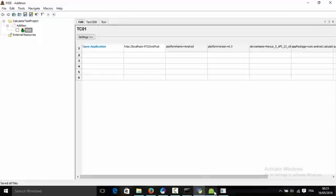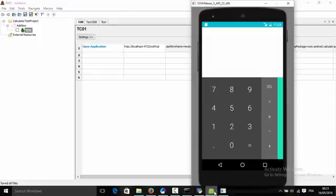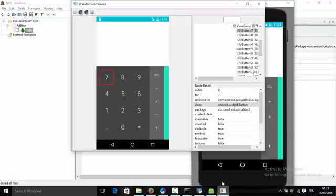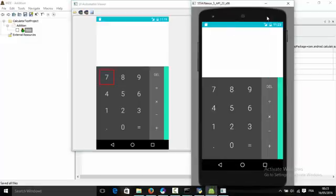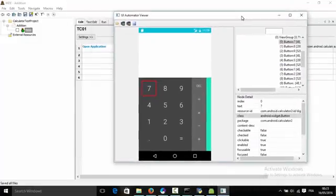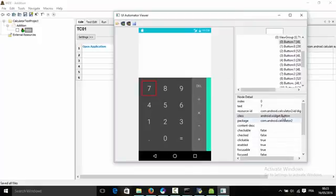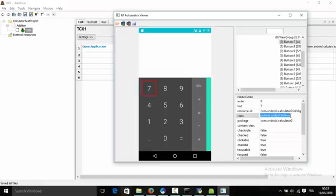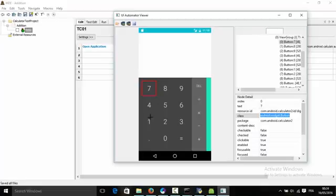Now we can start adding other keywords in order to create a test that simulates a user doing some basic math operations. In our case we will do an addition. We will add two numbers and at the end we will verify if the result is what we are expecting.